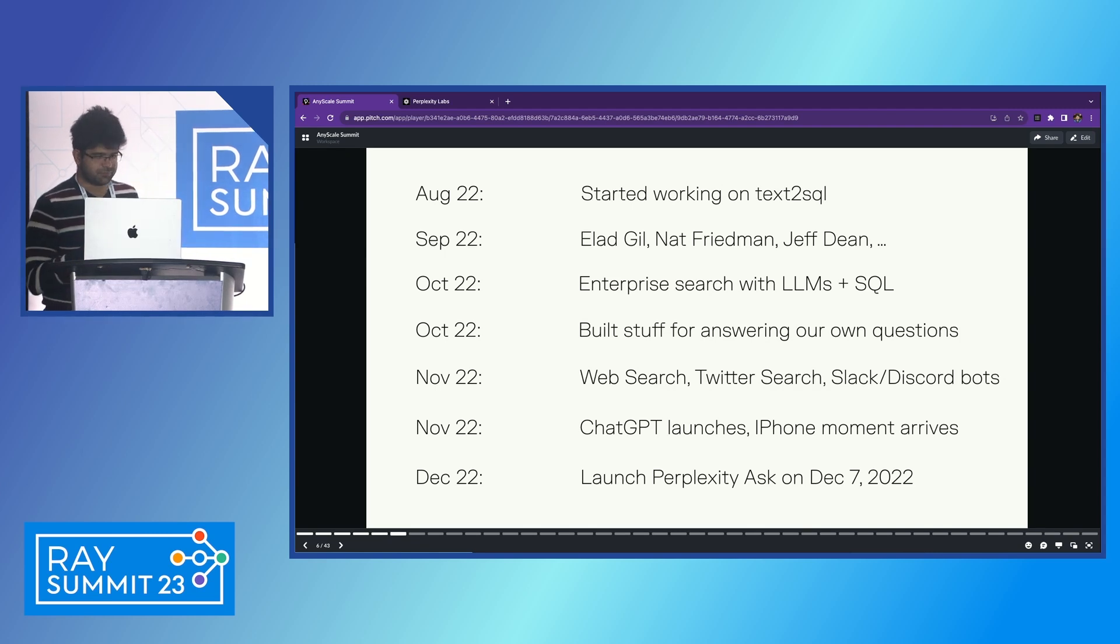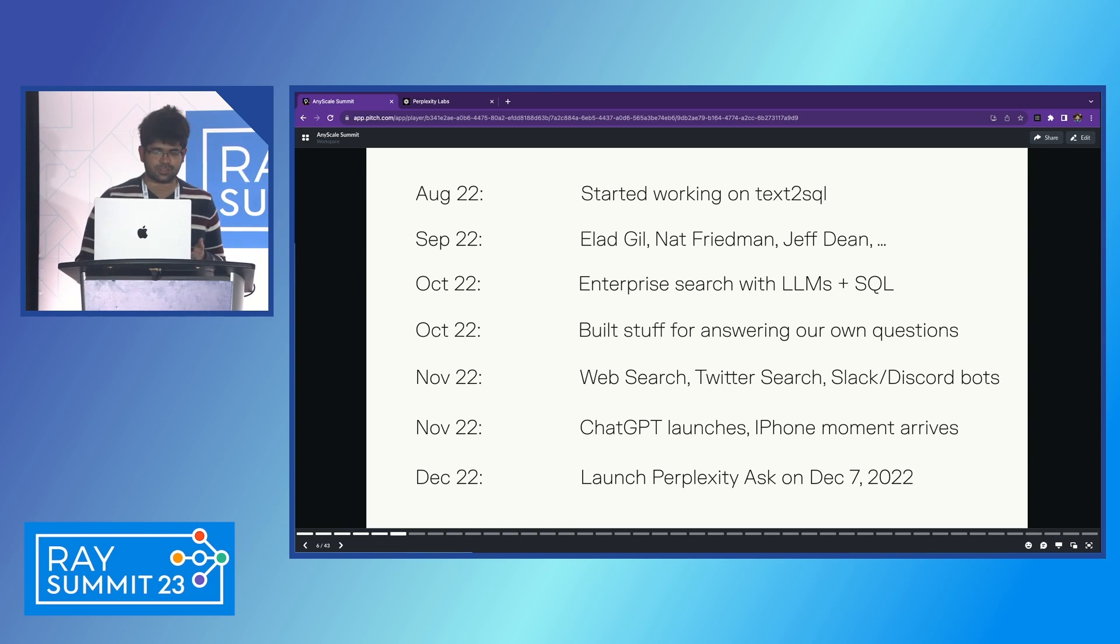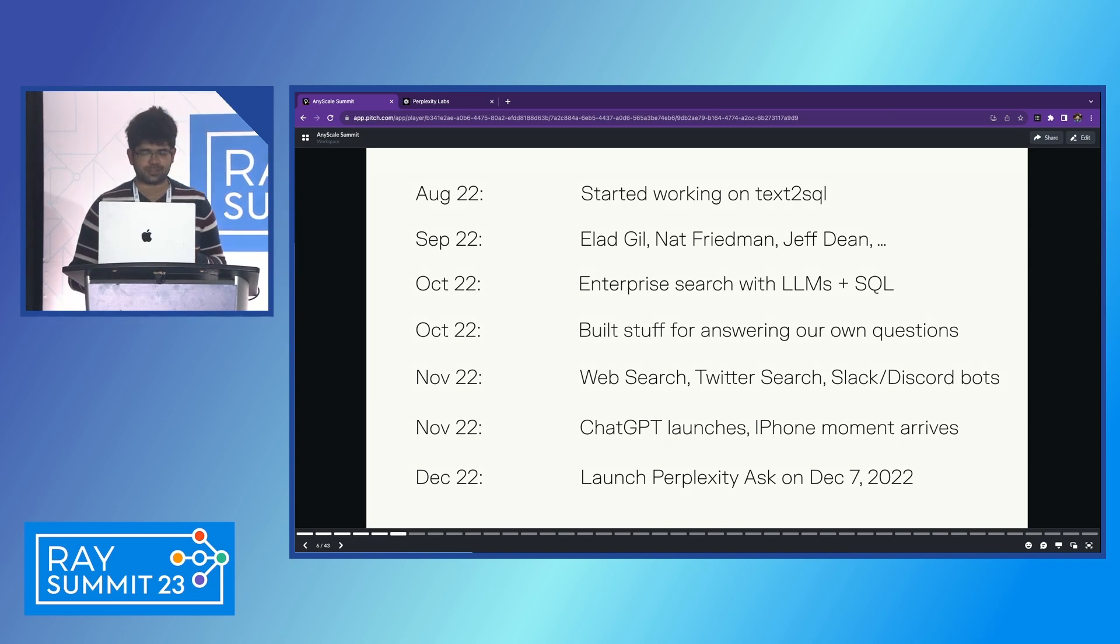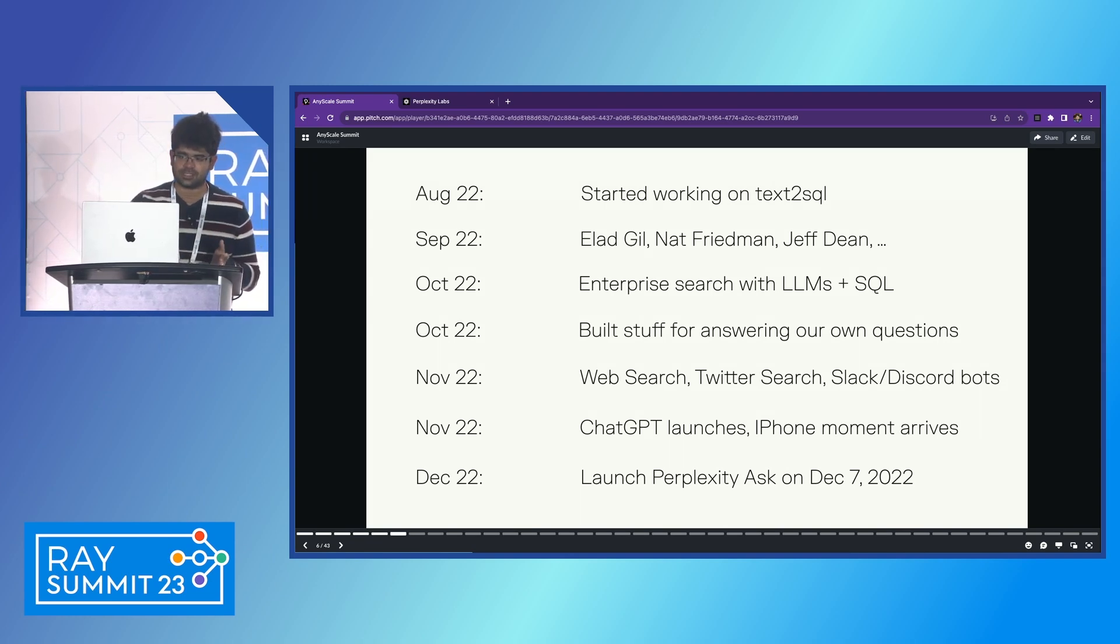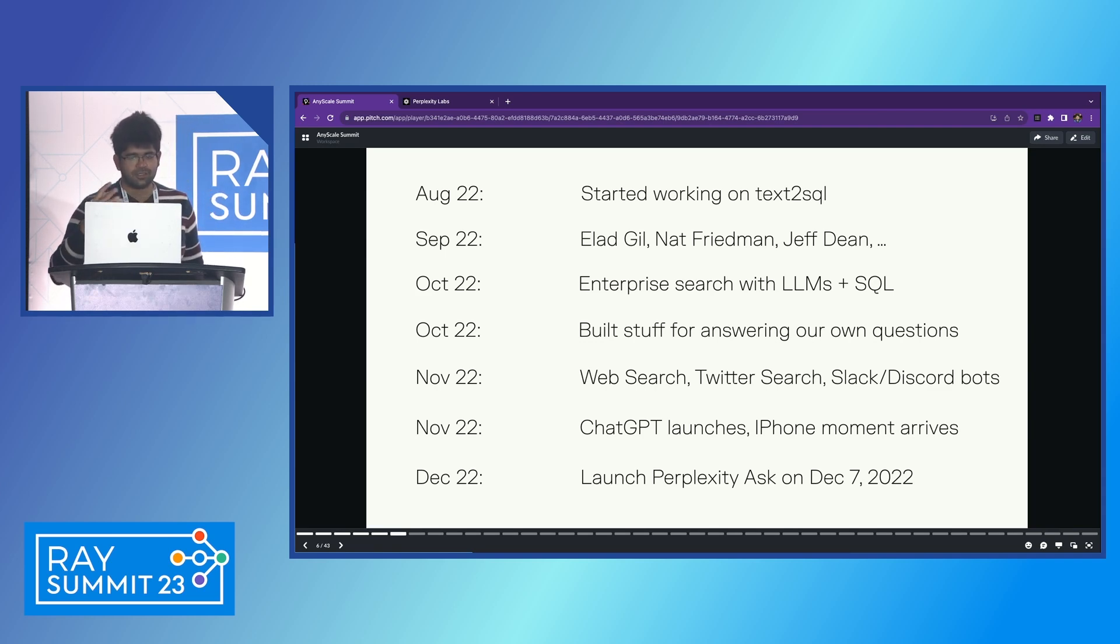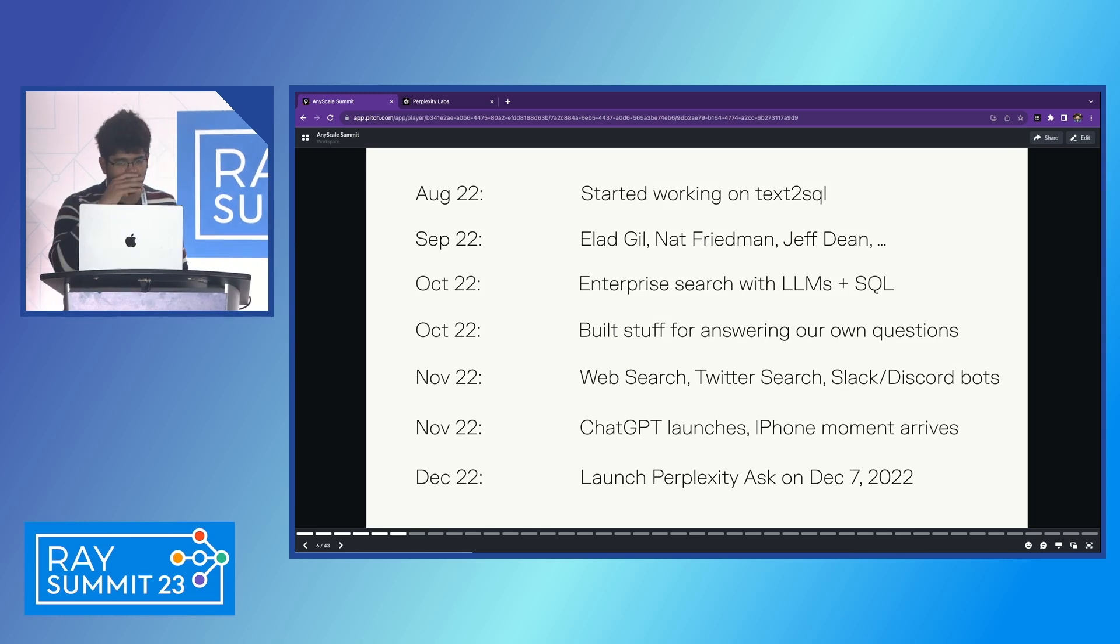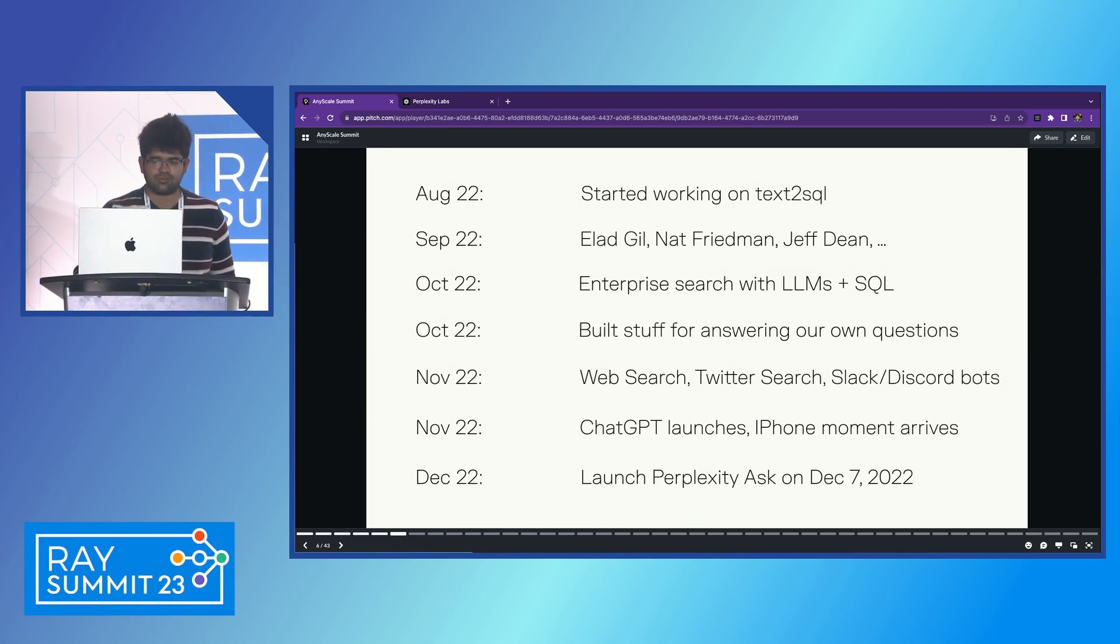We incorporated one year ago. We started working on text-to-SQL, which had nothing to do with consumer search. In fact, if you went to VCs and asked for money to work on search, they just wouldn't even fund you. So we worked on text-to-SQL. We got lucky enough that really good people like Elad Gil, Nat Friedman, Jeff Dean all invested in us. And we were really just interested in looking into enterprise search with LLMs for SQL. And we just couldn't know how to even do all this stuff, company building, enterprise, none of these things. Nothing was intuitive. There was no expert to answer anything we knew.